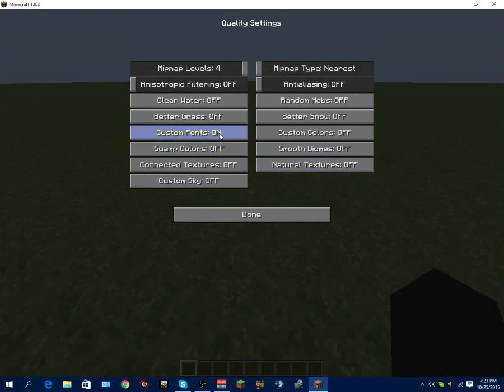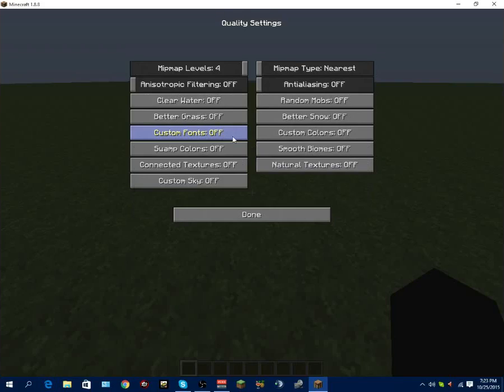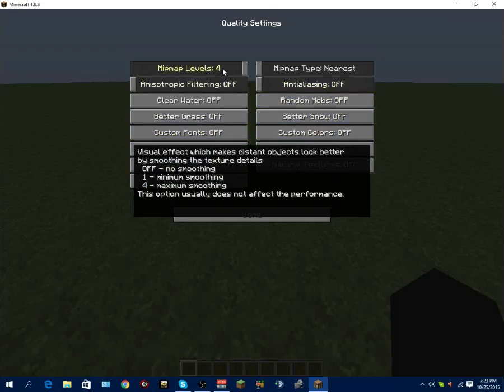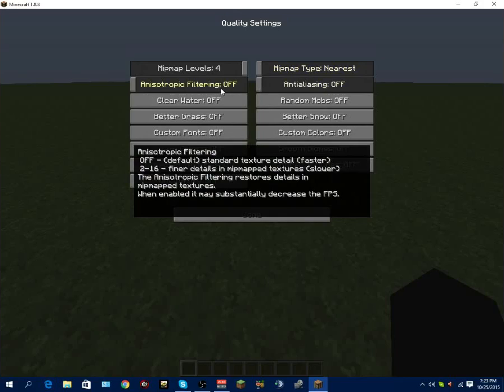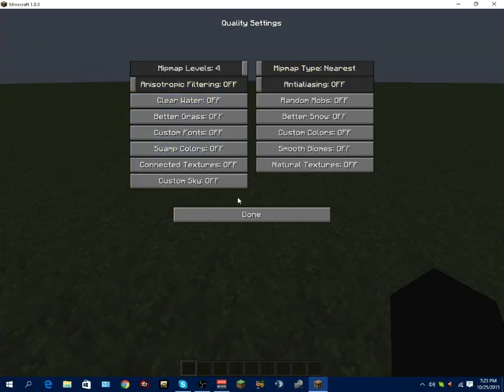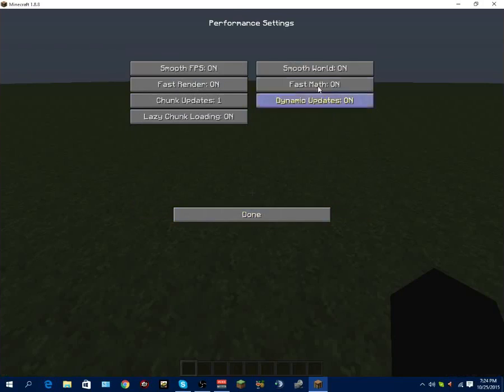Quality - better graphics, custom fonts off. Everything off here basically. Nearest mipmap levels. Maximum smoothing doesn't affect performance. You want this to be nearest. Anti-aliasing off. Anisotropic filtering off. Everything off basically.